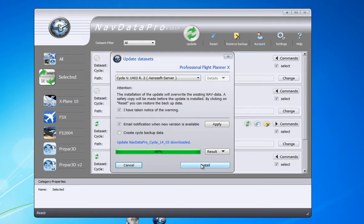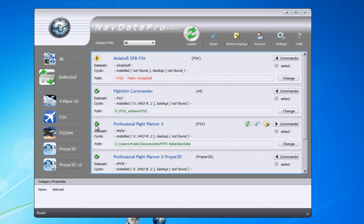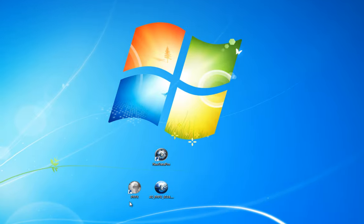When the information is on my hard drive I just need to install it. Now I've got a green tick, which means my information for PFPX is updated. The version has been updated to 1403, which is March 2014.